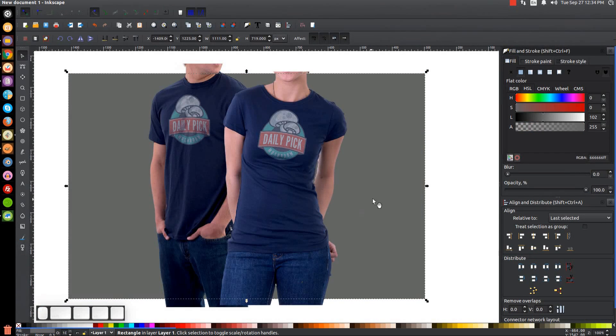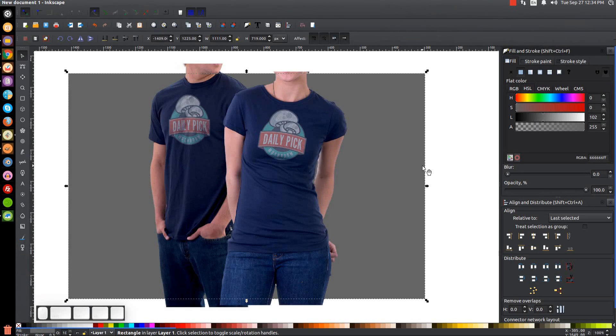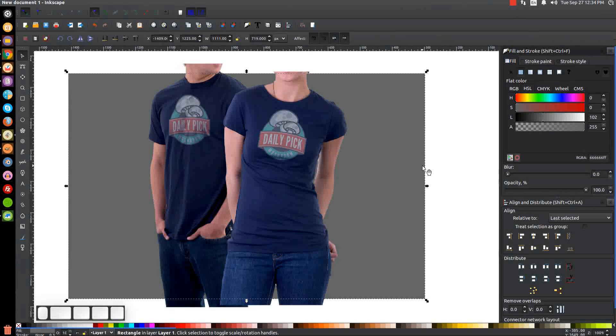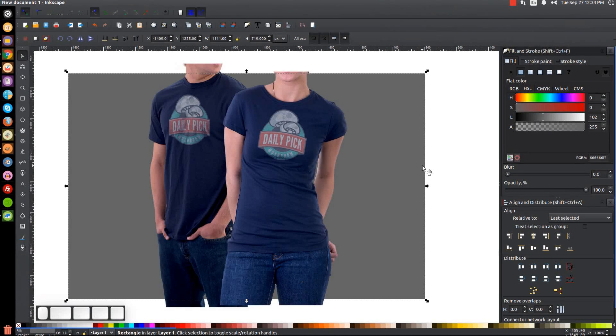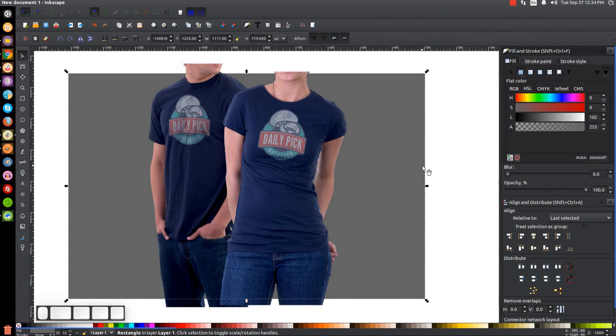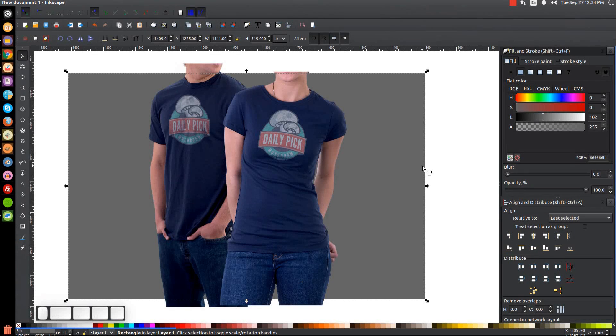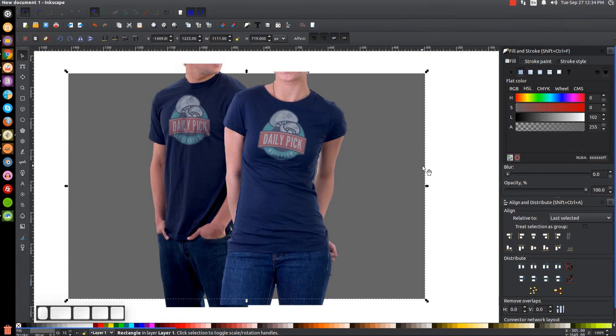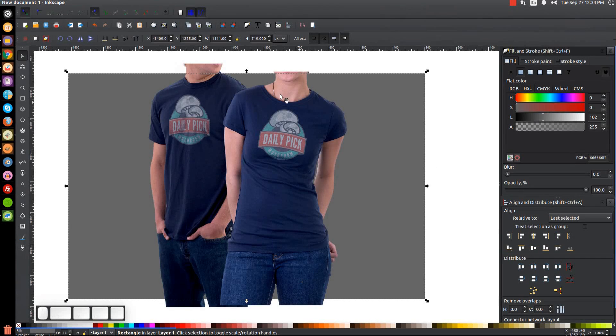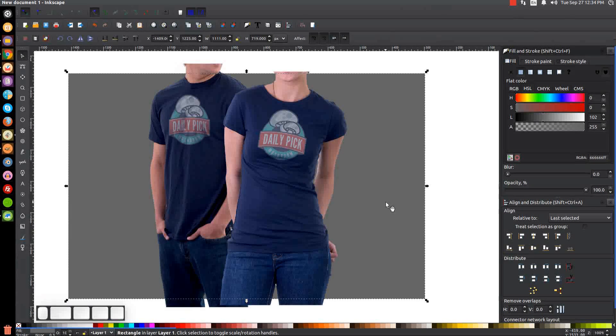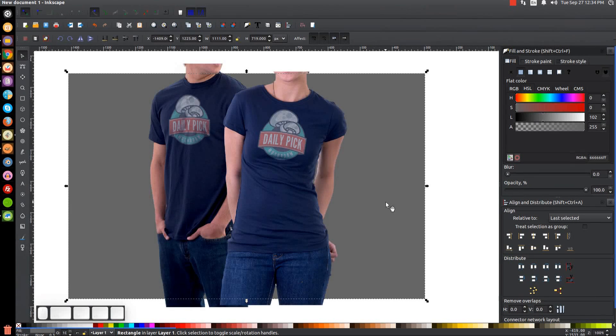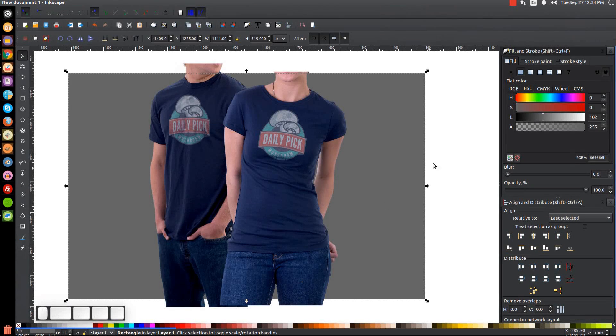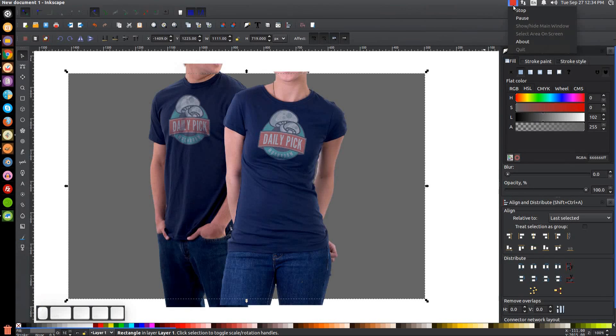So that's how you can create a simple t-shirt mockup using Inkscape. Like I said earlier, you're better off using something like GIMP or Photoshop to do something like this because it provides a lot more options, and this is the kind of stuff that GIMP and Photoshop is made for. But this is just a quick and dirty way you can get it done with Inkscape. So if you have any questions let me know, and as always thank you for watching.